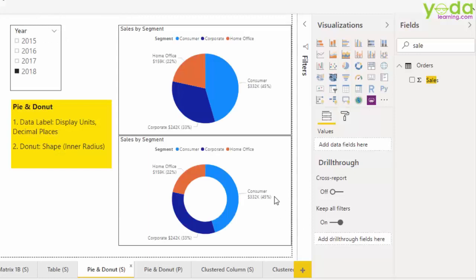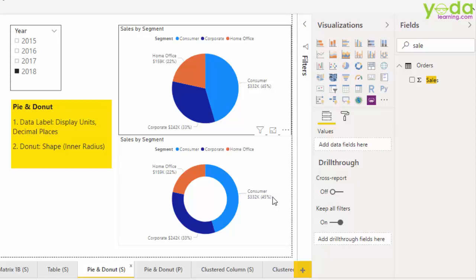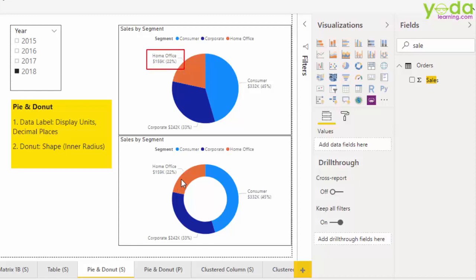In our video, we will specifically talk about a few formatting settings of pie and donut charts. One of them is data labels. The other is how to change the inner radius of the donut chart. So let's begin our exercise.